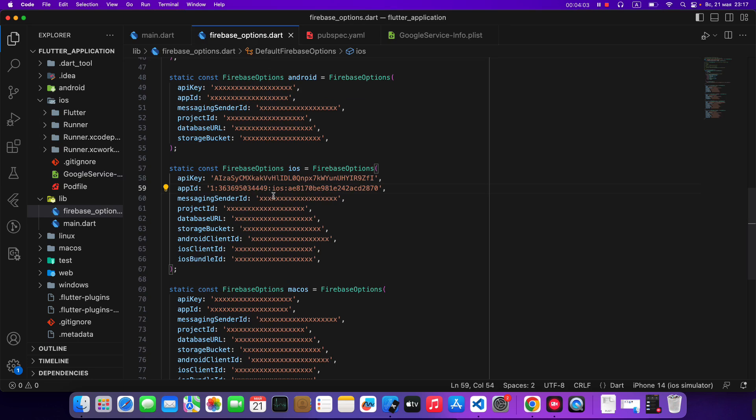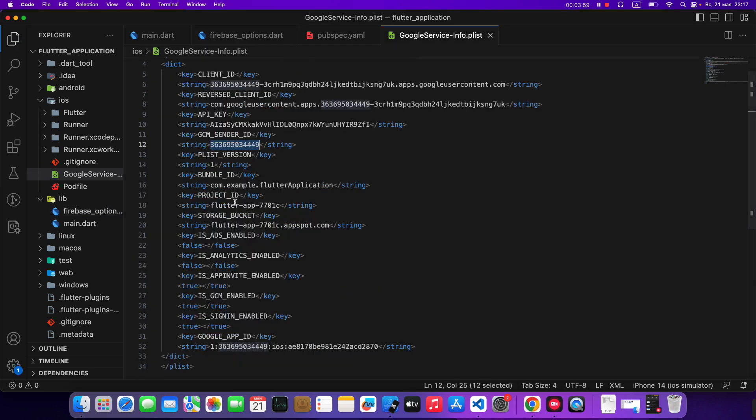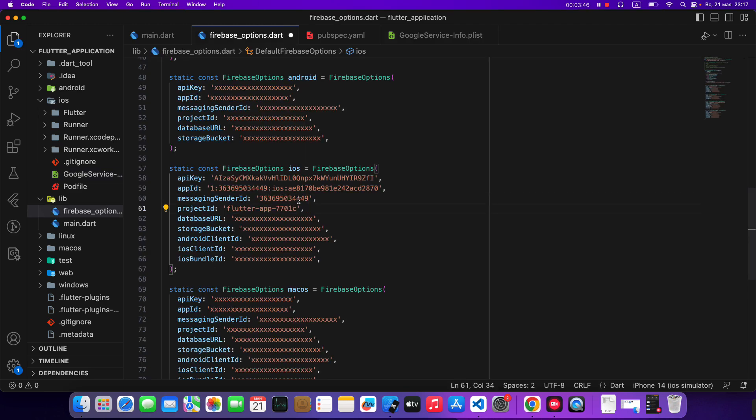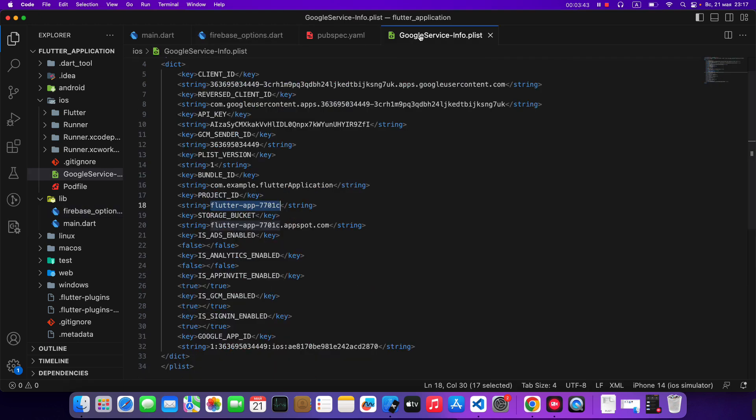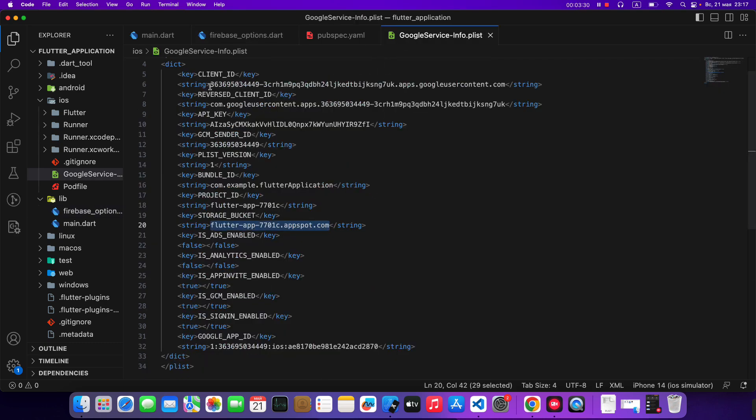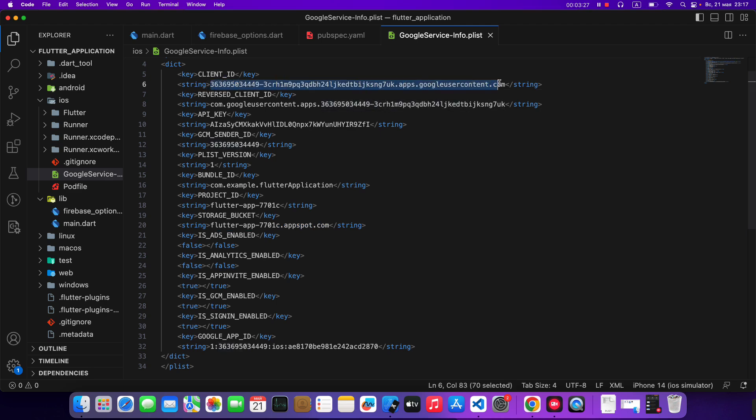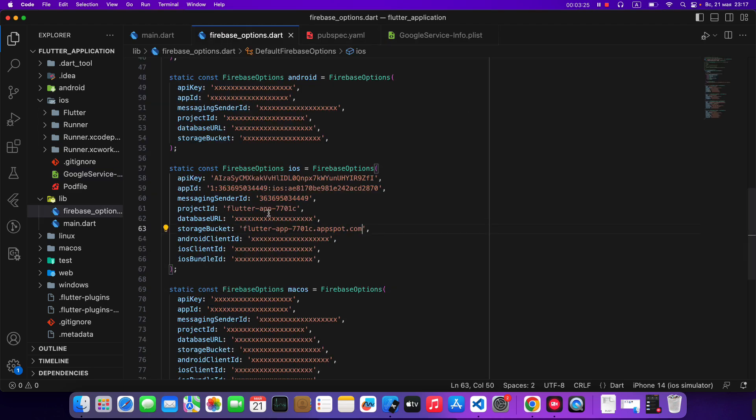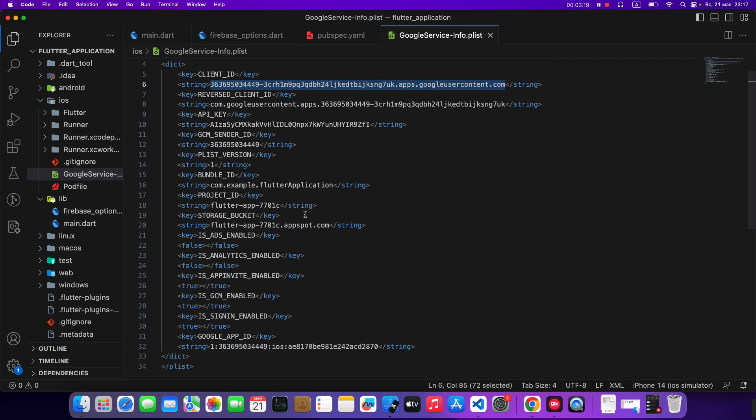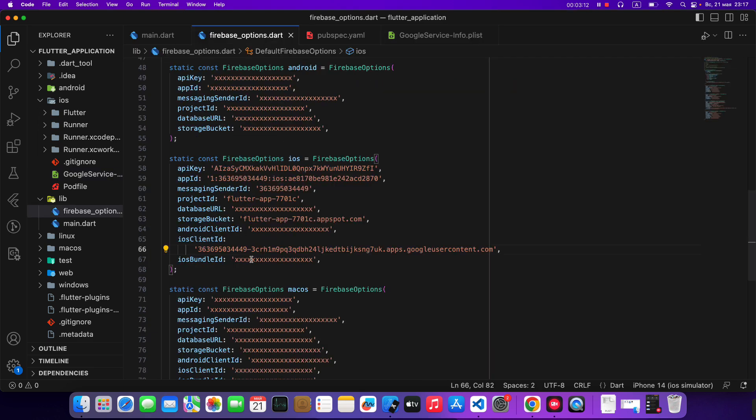Then write sender ID. Save. Write project ID. Then write storage bucket. Write iOS client ID. Then we write iOS bundle ID. Save.